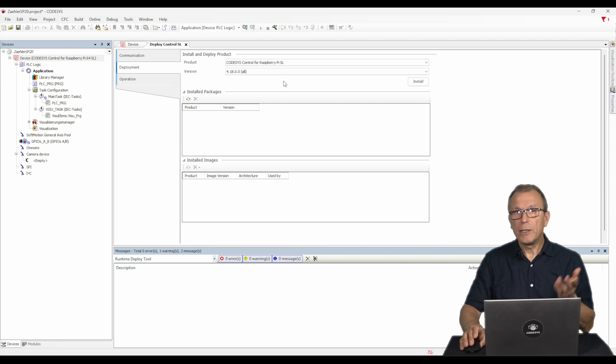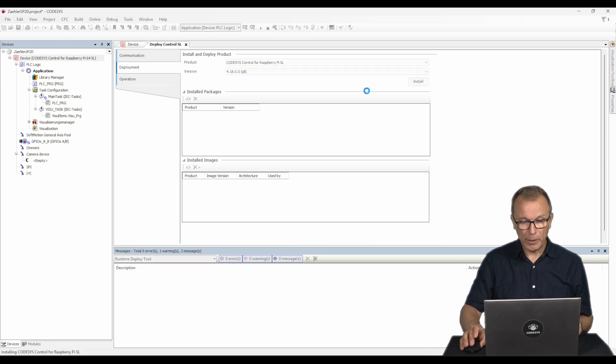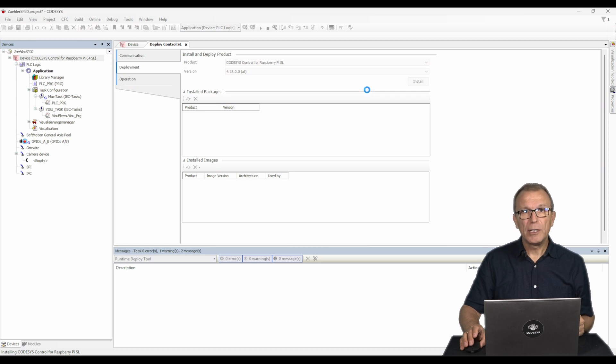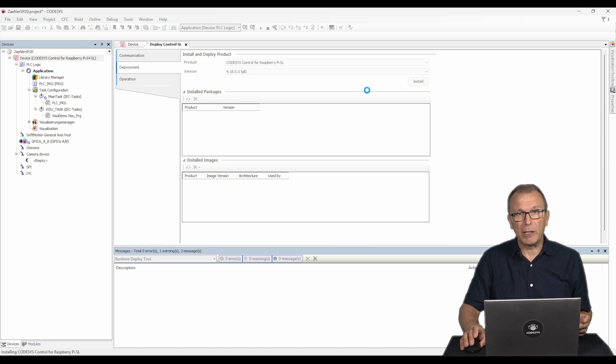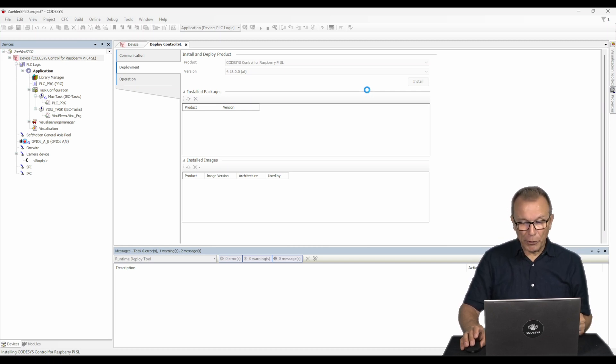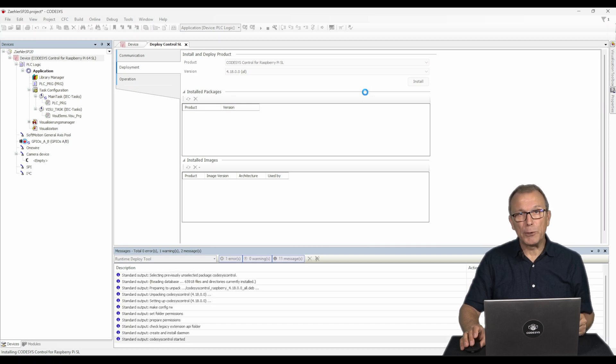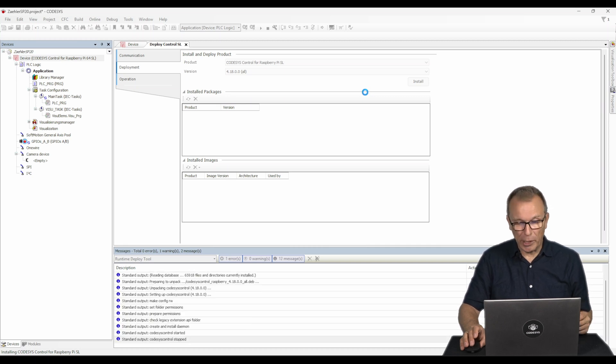In our case, the runtime for Raspberry Pi. The tool automatically suggests only those products that are supported by the target device, helping to prevent compatibility issues, for example due to the CPU architecture.